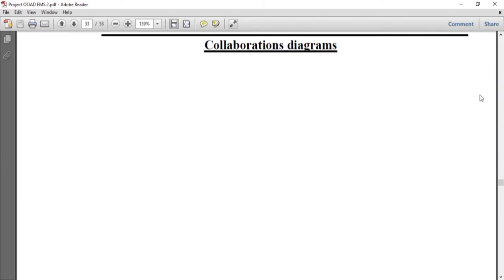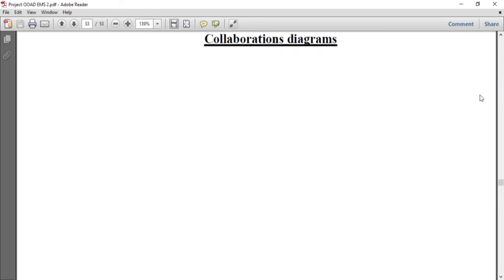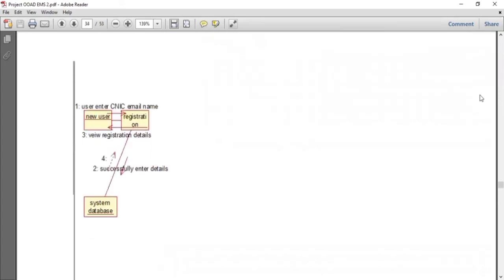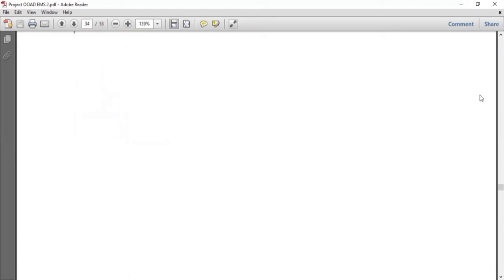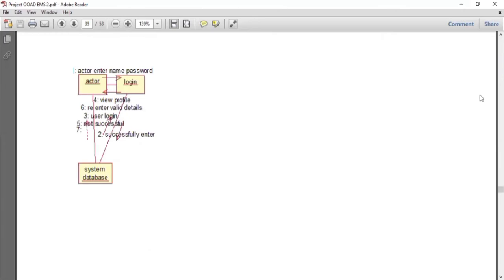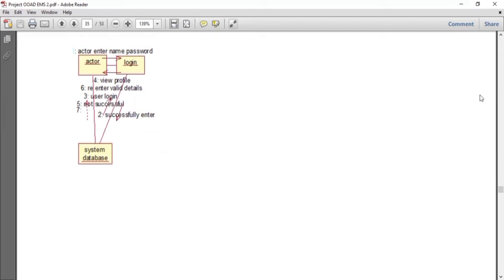Now we are discussing the collaboration diagram, also known as the communication diagram. It represents the communication between different objects. Here is the collaboration diagram of the registration process: whenever a new user wants to register, they give their CNIC, email, and name; they then register and the information is stored in the system database. The next diagram is for the login system: by entering email and username, they successfully log into the system, and these credentials go to the system database. A message appears confirming successful login.